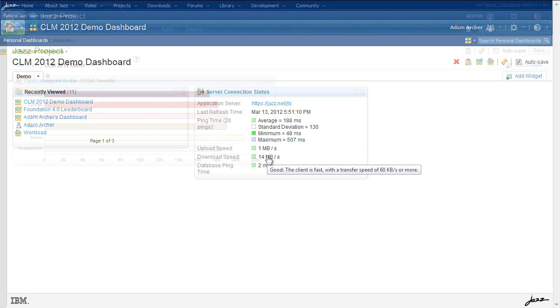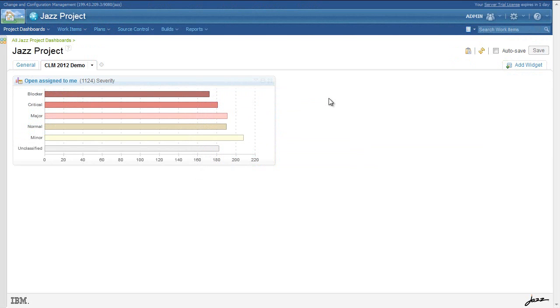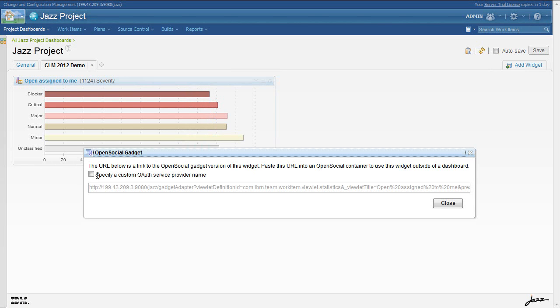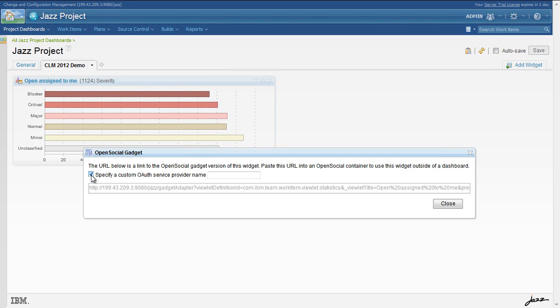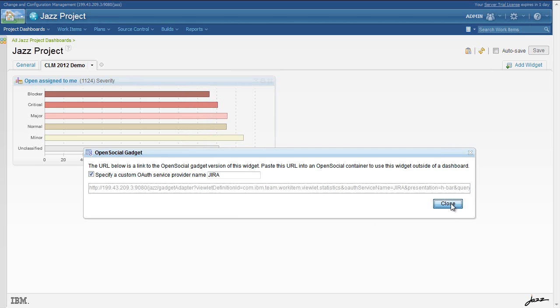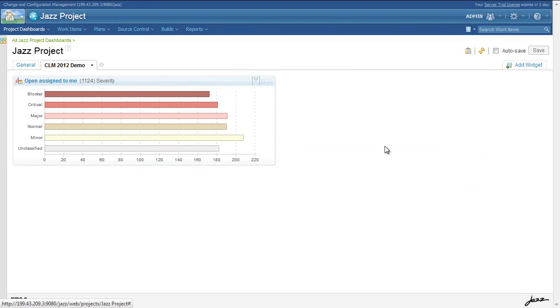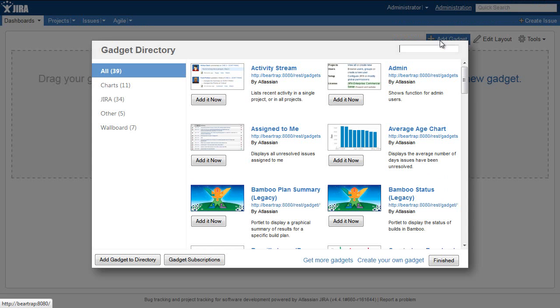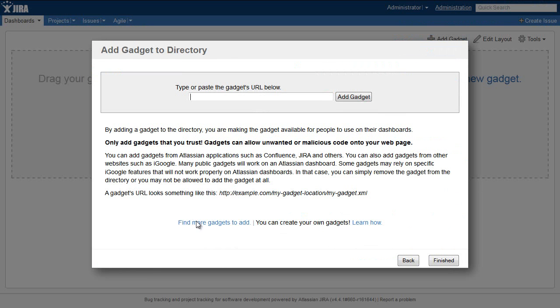The last two features I'd like to show you today involve integrating our dashboard widgets with non-JAZZ environments. One way to do this is through the use of OpenSocial. Any widget you see in a JAZZ dashboard can now be exported as an OpenSocial gadget with all of its preferences already intact. You can then add that gadget to any OpenSocial compliant container, such as iGoogle, or in this case, JIRA.